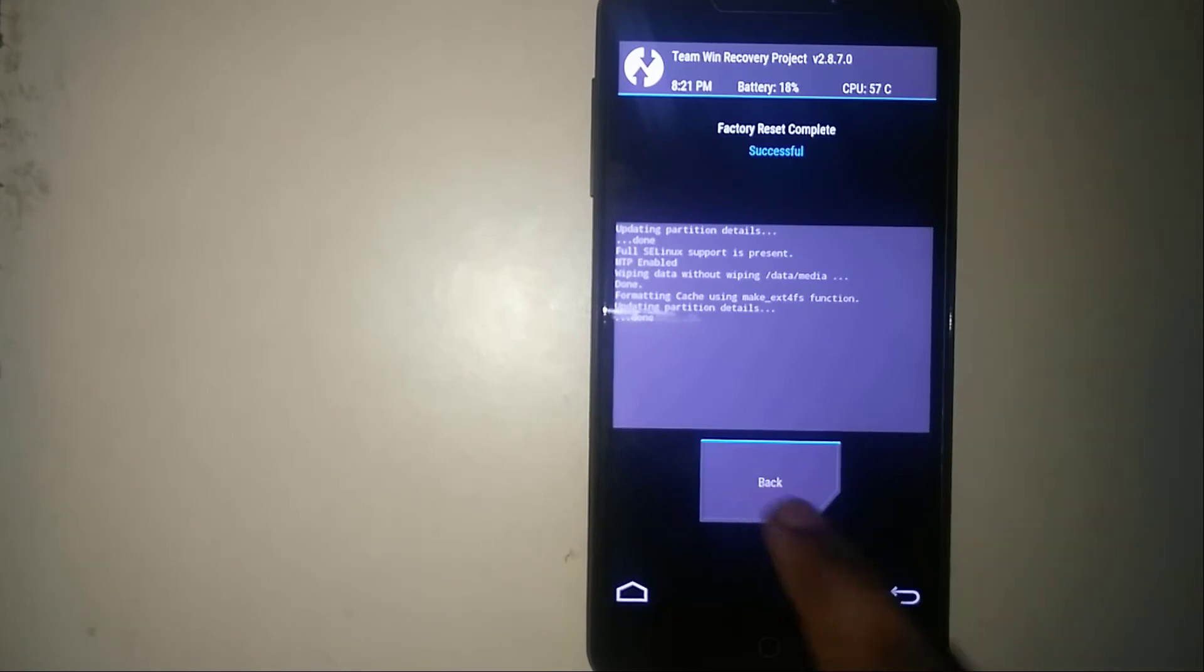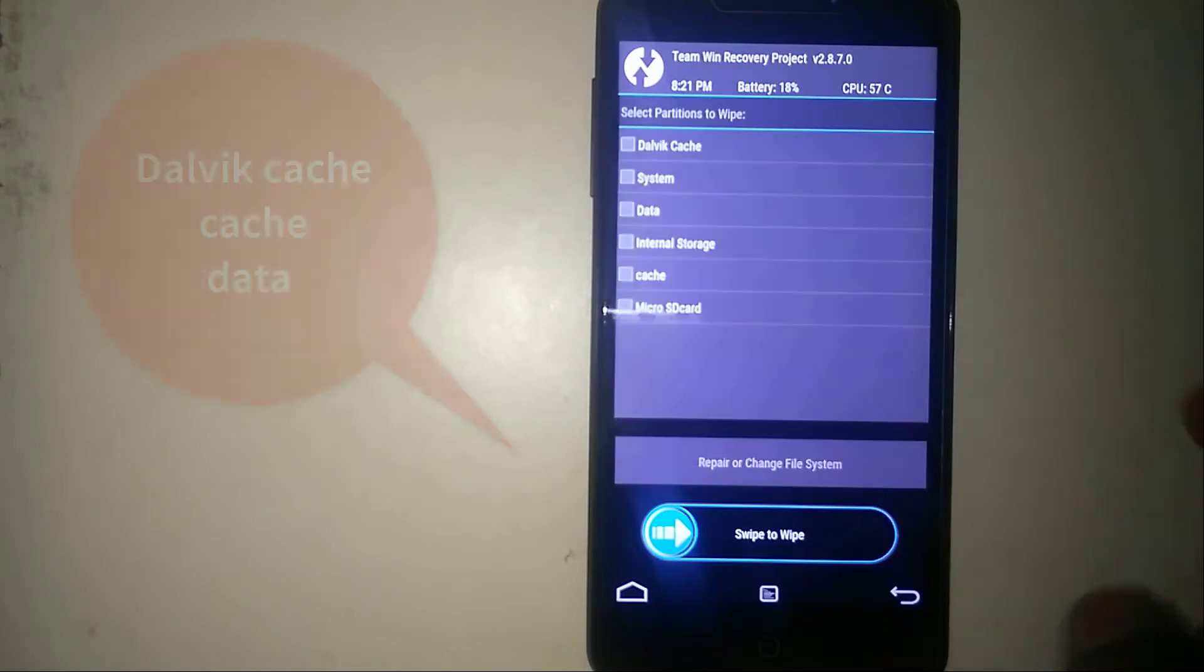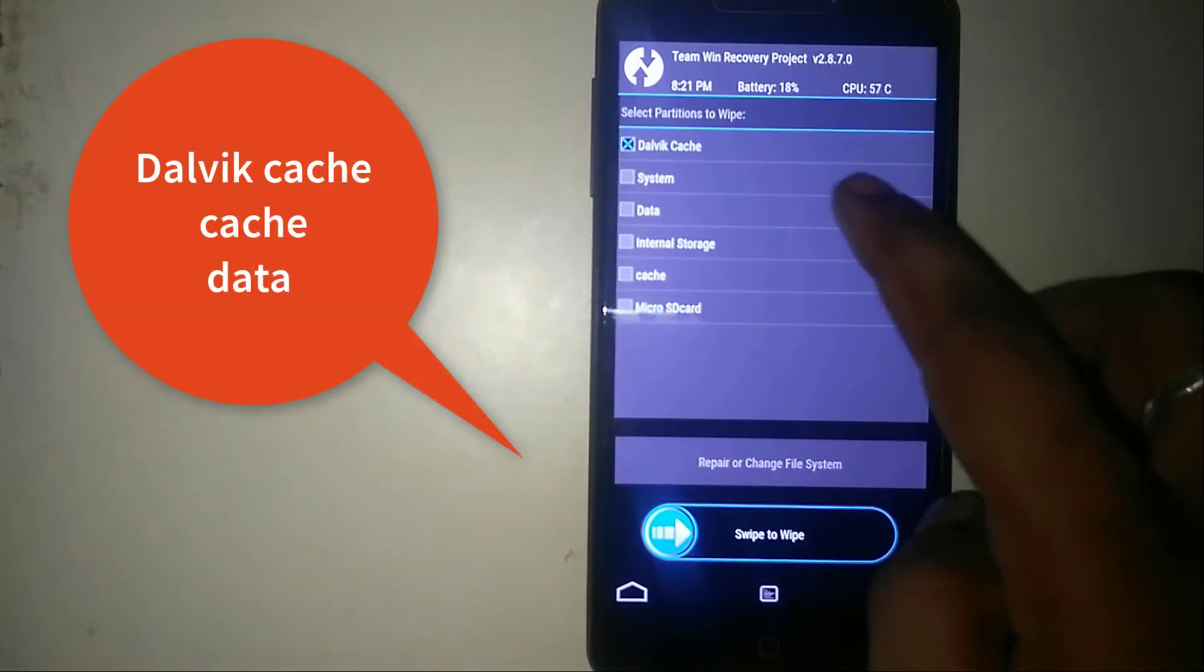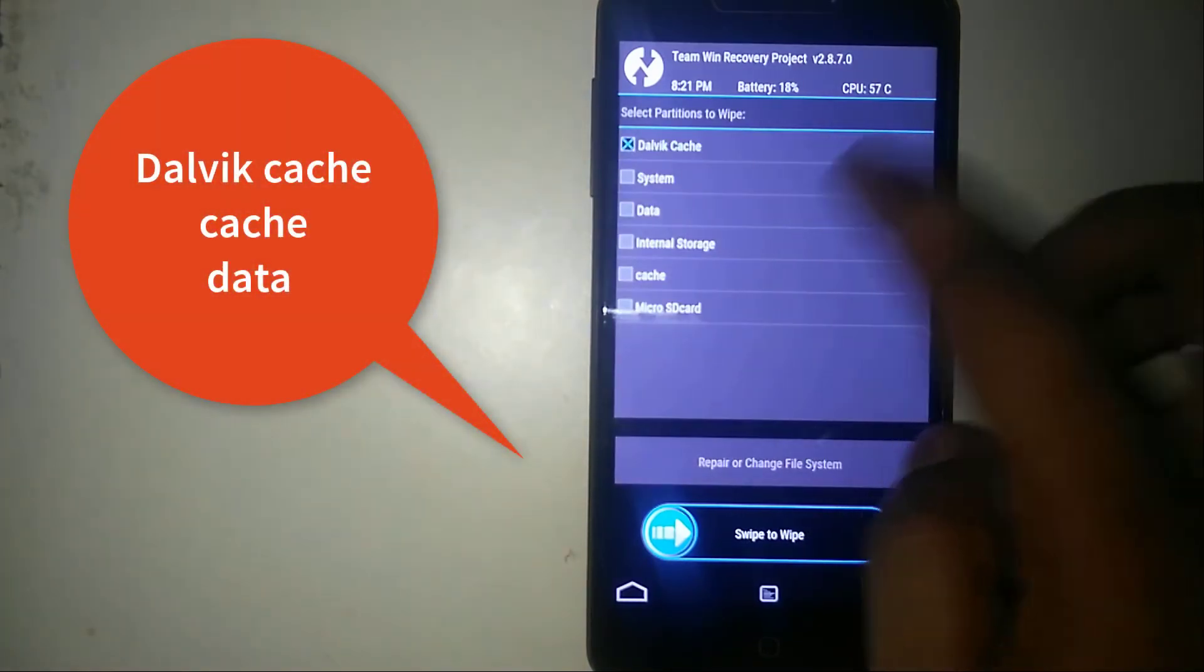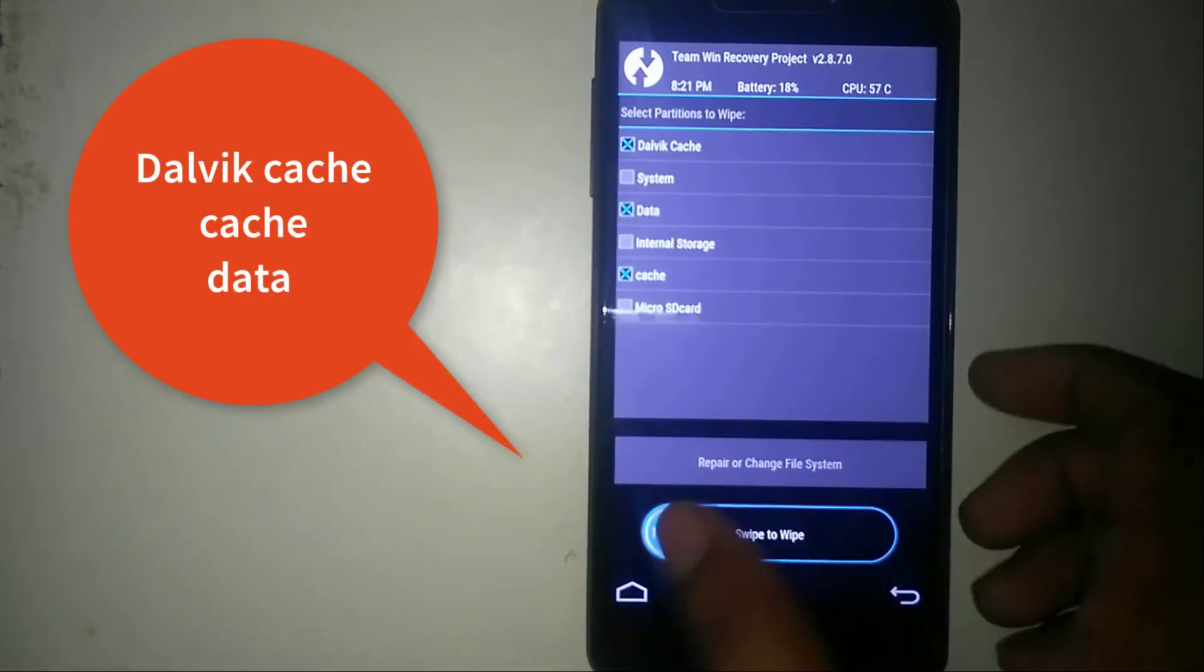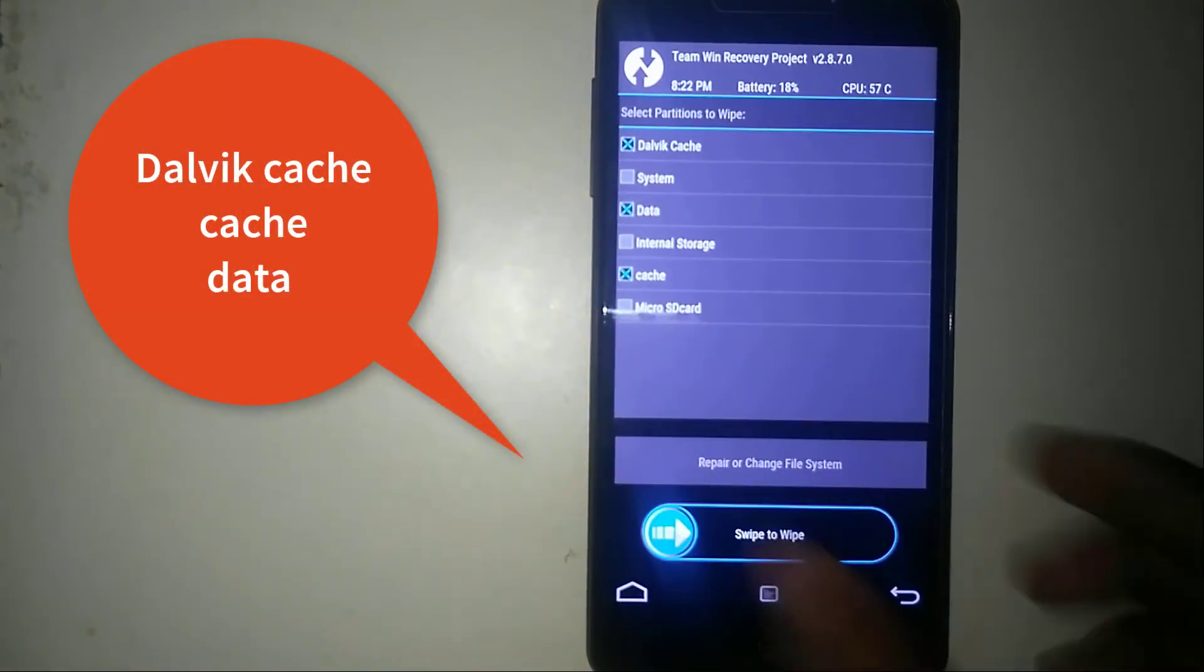Once done, click on back and click on advanced wipe and select the Dalvik cache and the data and the cache and swipe to wipe.